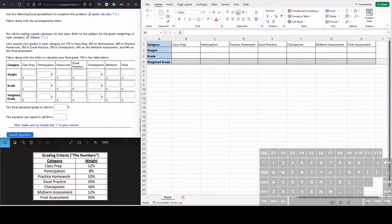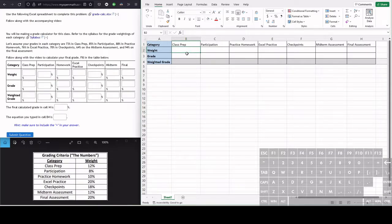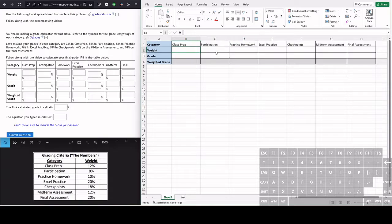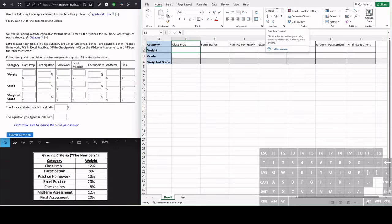Let's say we have these grade weightings and we want to enter them into Excel. But before we do that, we have to make sure we're typing in the correct number format in Excel. Right now if we click in the cell here, it shows it's in general number format.